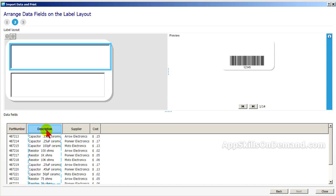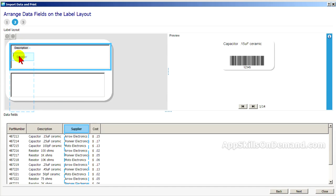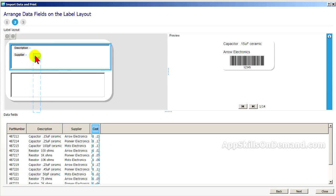As before, we'll move the description up. Drop down a line and add the supplier and cost. And we'll move the cost over a few spaces.